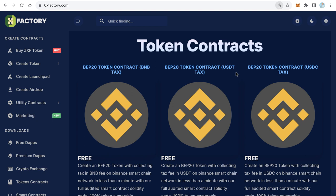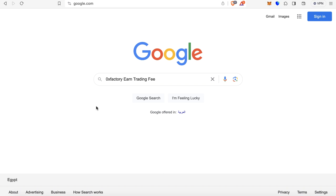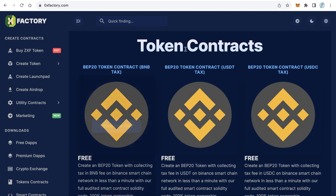Let's find the first part. Open Google and search for '0xfactory earn trading fee'. The result of this keyword will guide you to a page on 0xfactory.com. Inside this page you will find the first part of the private key. Save it in a text file.